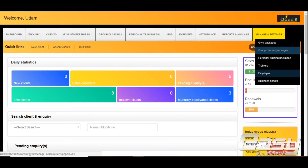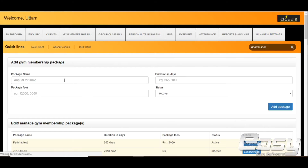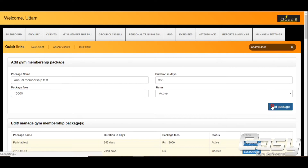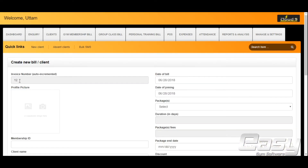Enter the package name, duration in days, package fees, and turn the status to active, then click Add Package. The invoice number is auto-generated in serial order and is not an editable field.